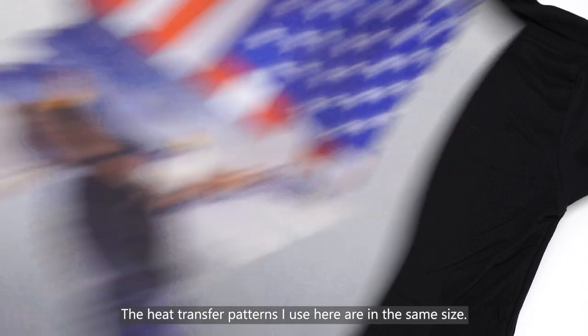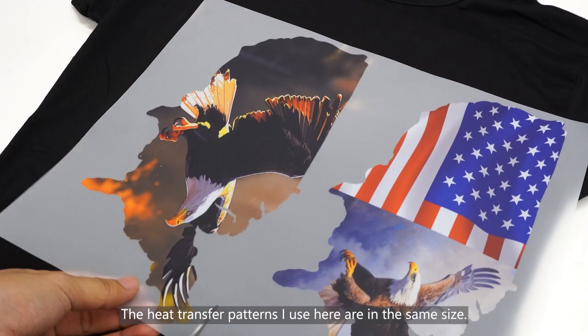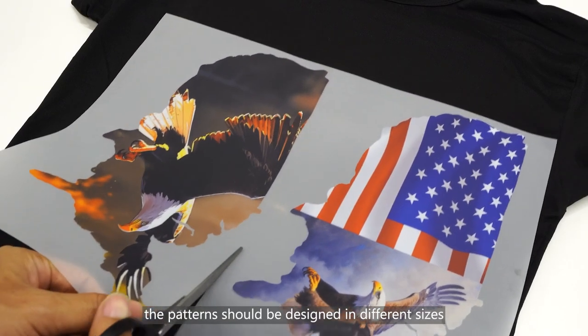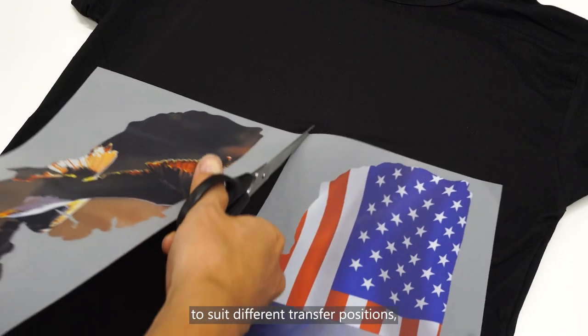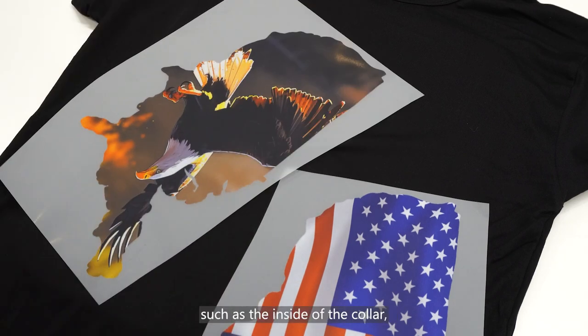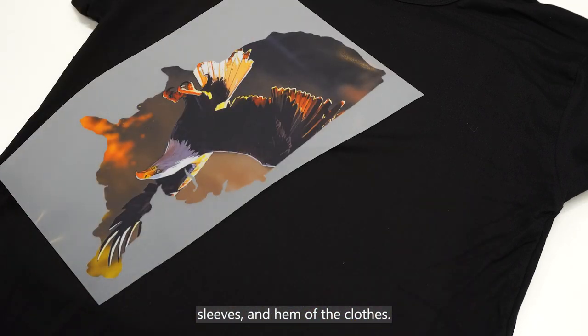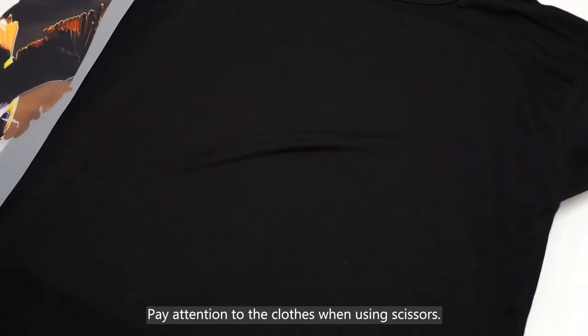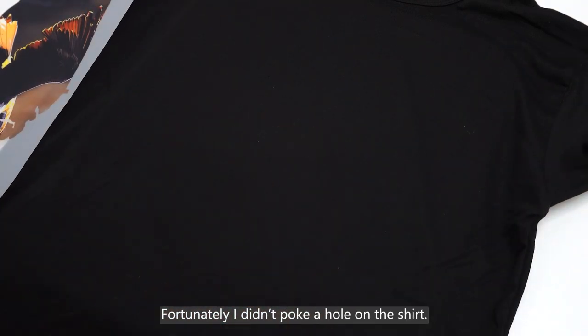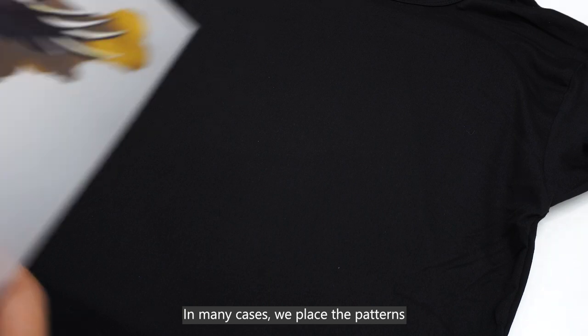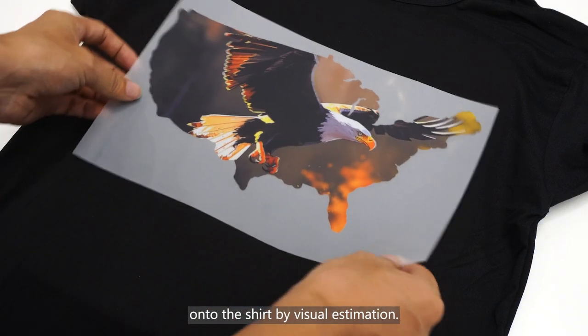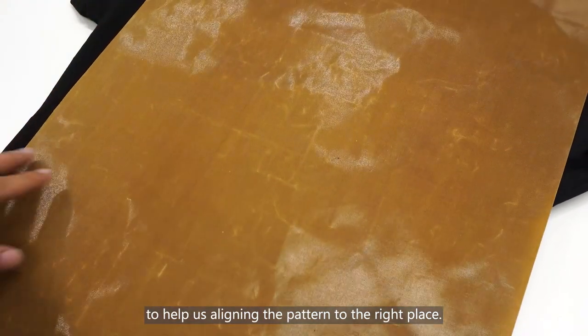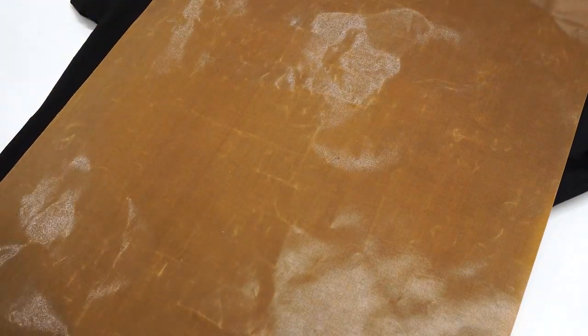The heat transfer patterns I use here are in the same size. In actual application, the patterns should be designed in different size to suit different transfer positions, such as the inside of the collar, sleeves, and hem of the clothes. Pay attention to the clothes when using scissors. Fortunately, I didn't poke a hole on the shirt. In many cases, we place the patterns onto the shirt by visual estimation. For beginners, we can make some marks on the shirt to help us align the pattern to the right place.